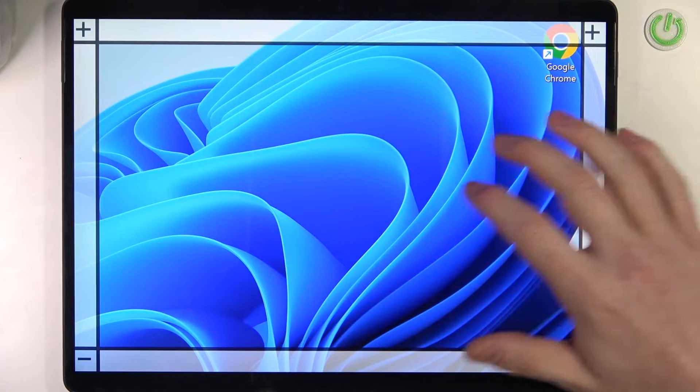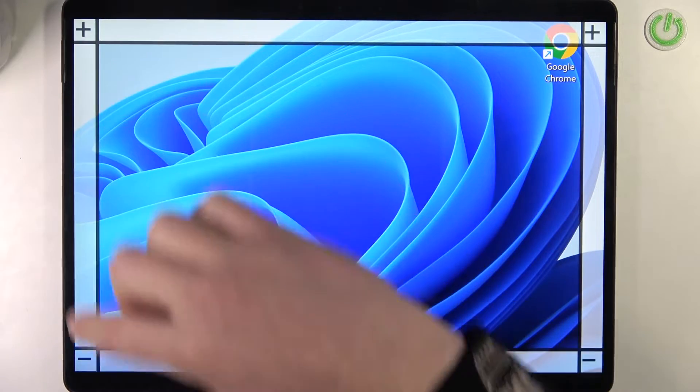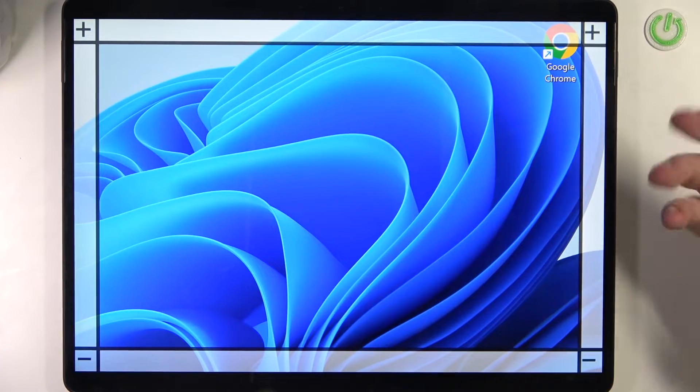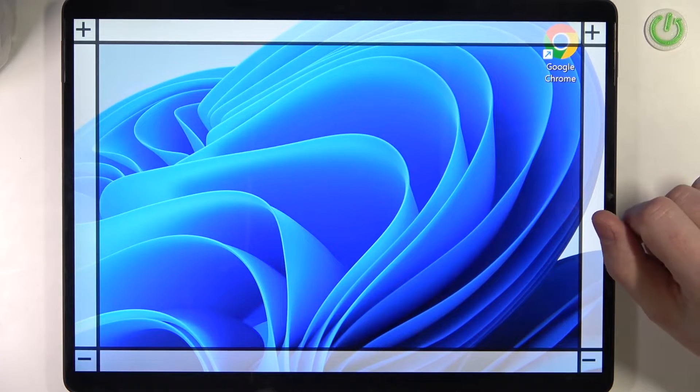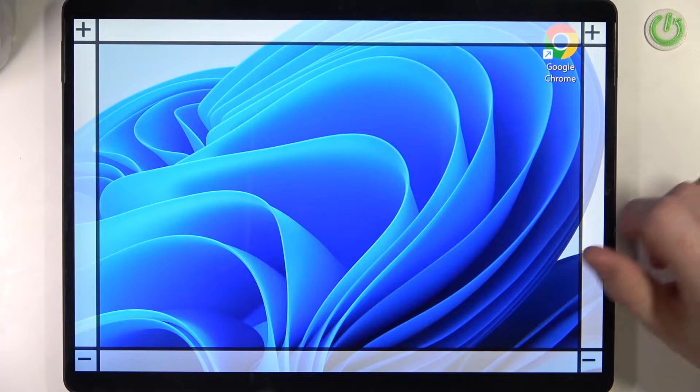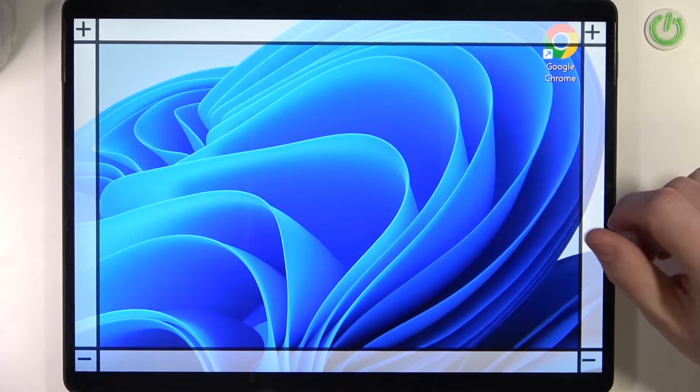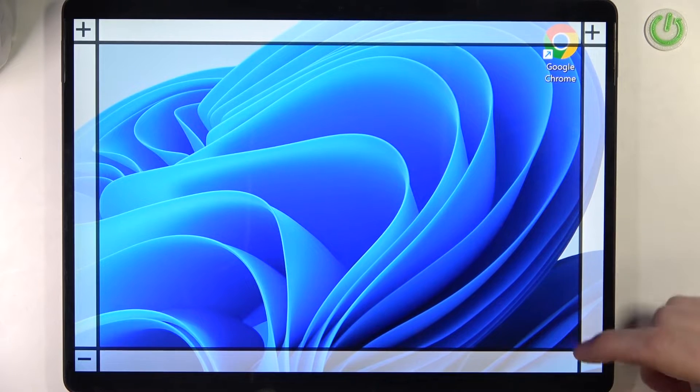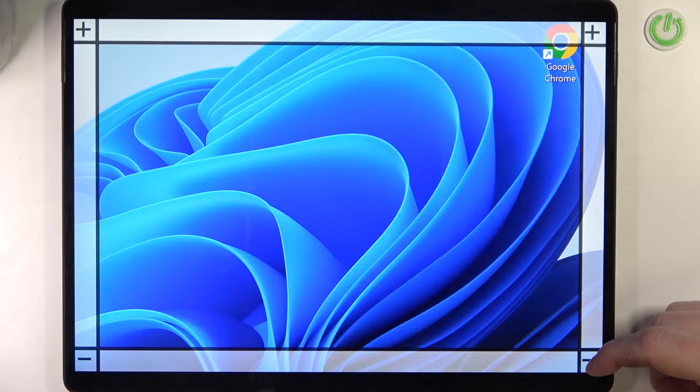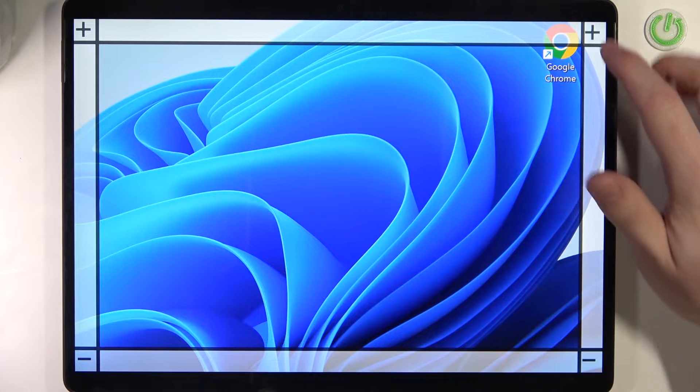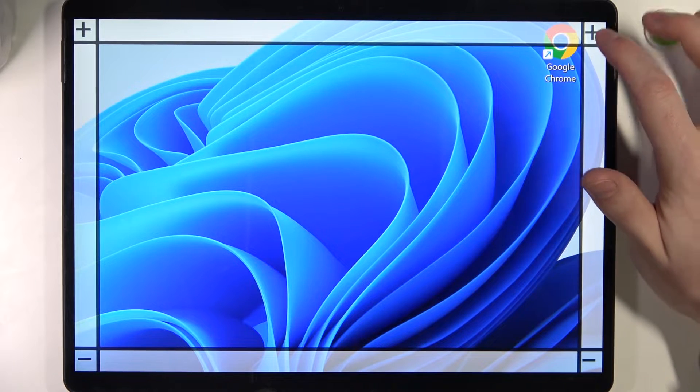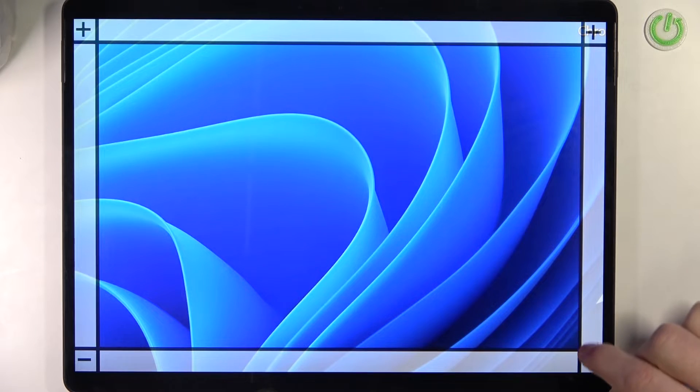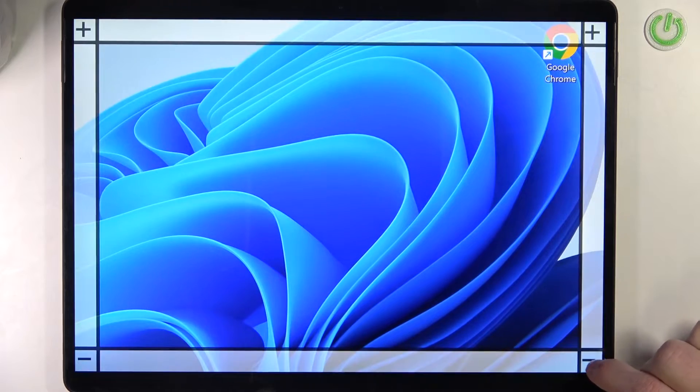Now you can use this notification, this small floating window, to adjust the magnification. Also, if you enter this mode, you can press on plus or minus to zoom in or out. Press on plus to zoom in and minus to zoom out.